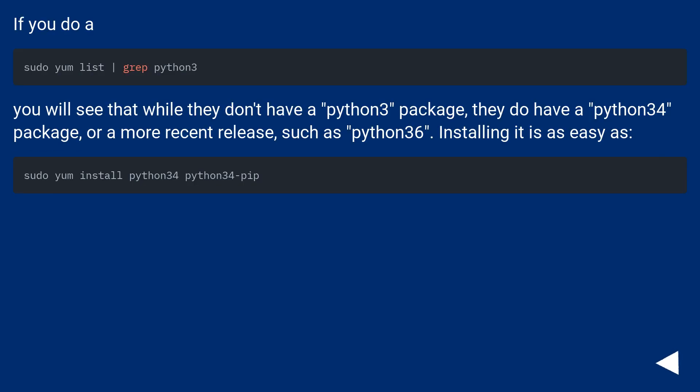If you do, you will see that while they don't have a Python 3 package, they do have a Python 34 package, or a more recent release, such as Python 36. Installing it is as easy as.